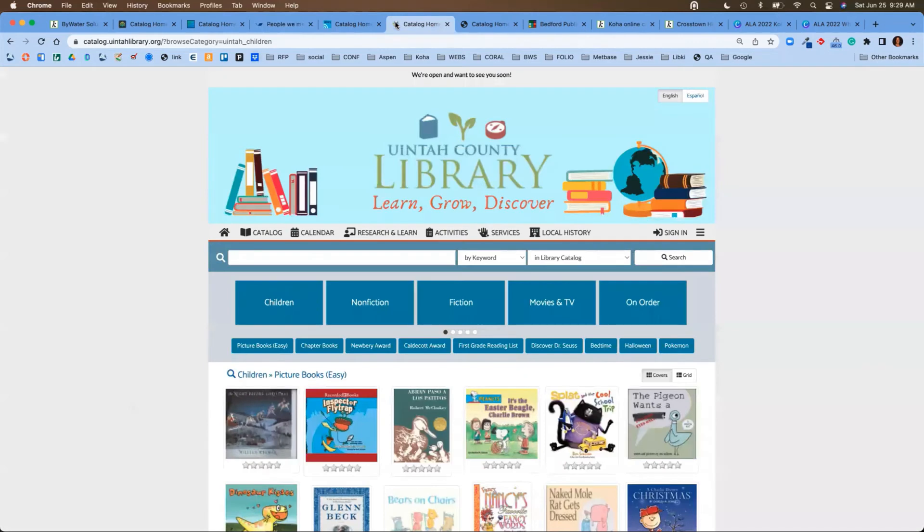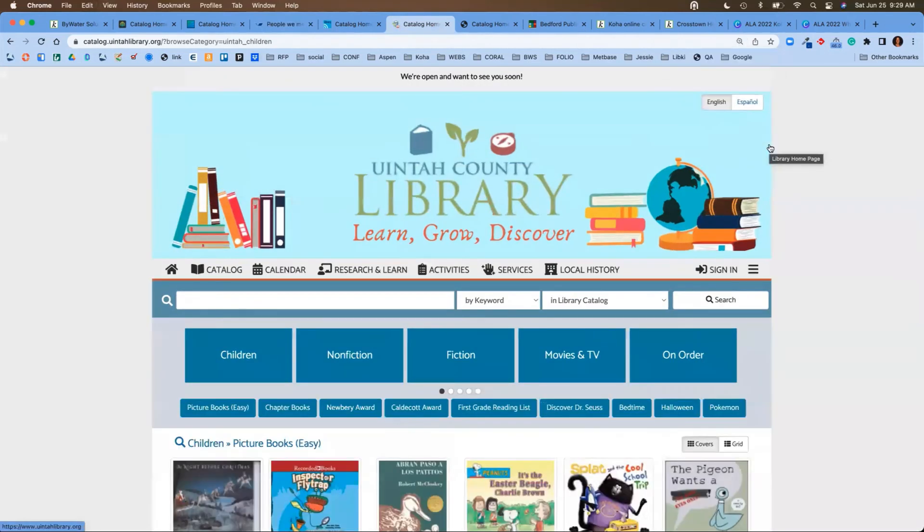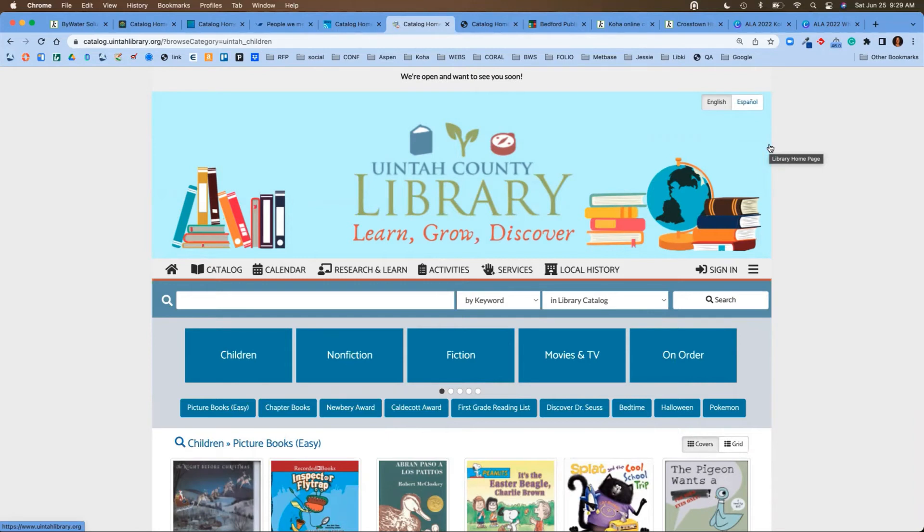Now we are going to jump into one last example here. This is the Uinta County Library in Utah. One of the great things about the Uinta County Library is their integration with all of the resources that are available at their library.